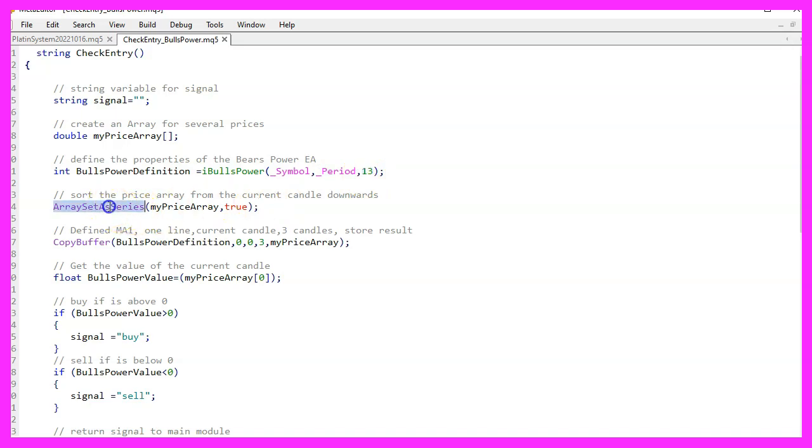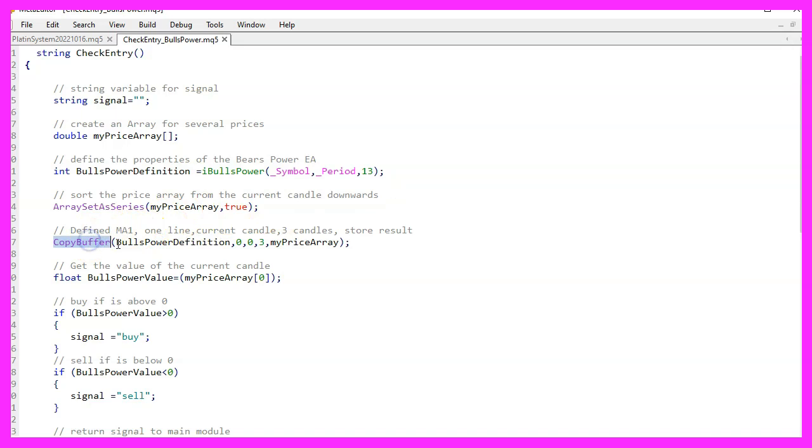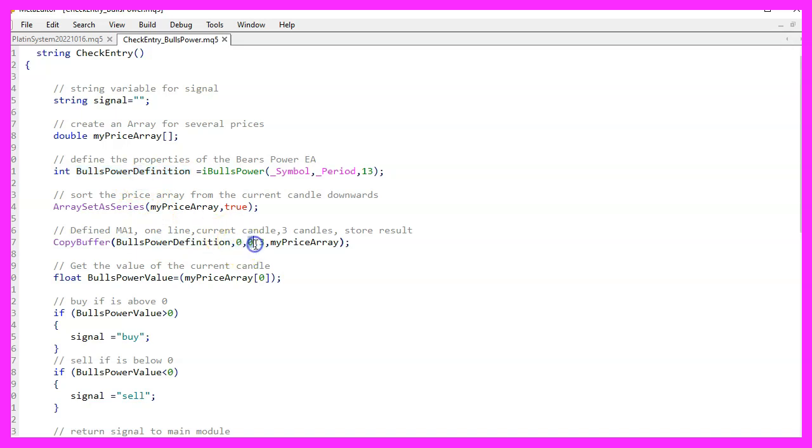Then we use array set as series to sort our array starting with the current candle and going down. Now we can use copy buffer to add data to our array. We do it for the definition we just made and for buffer zero. We want to start with the current candle zero and copy the price data for the next three candles.